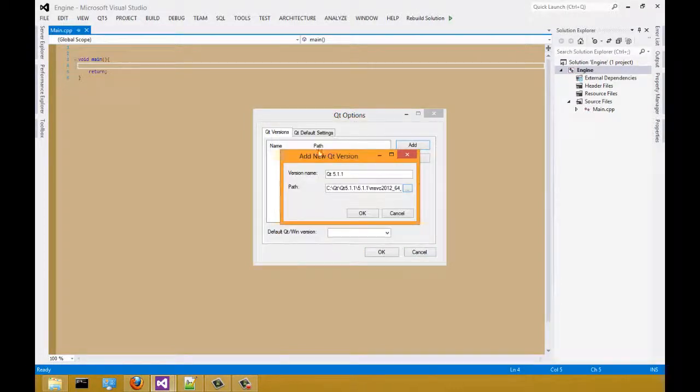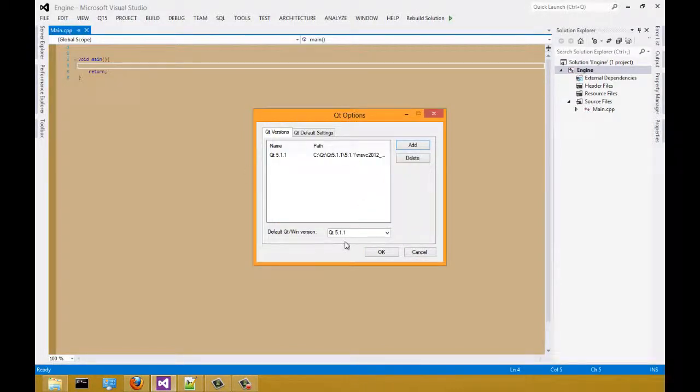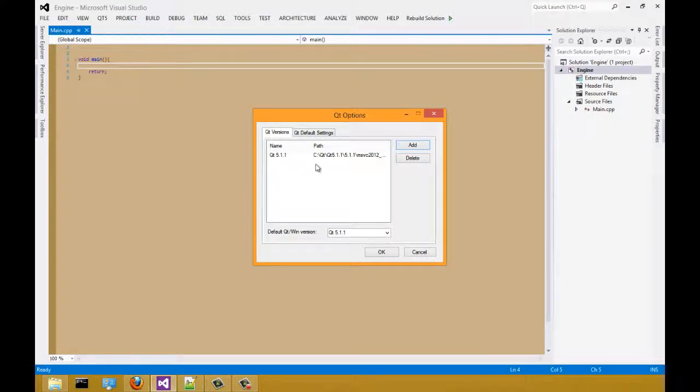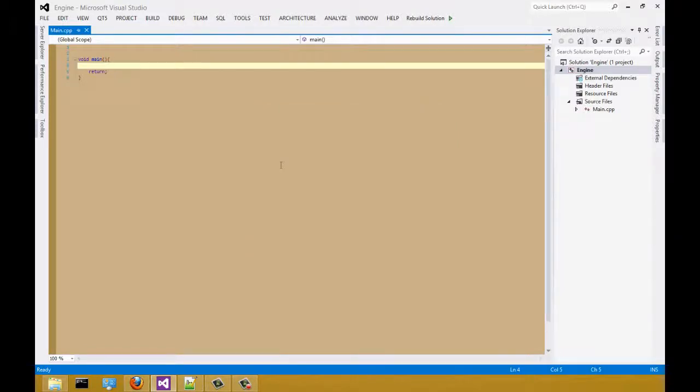And there you have it. Association with our QMake file. Select OK.